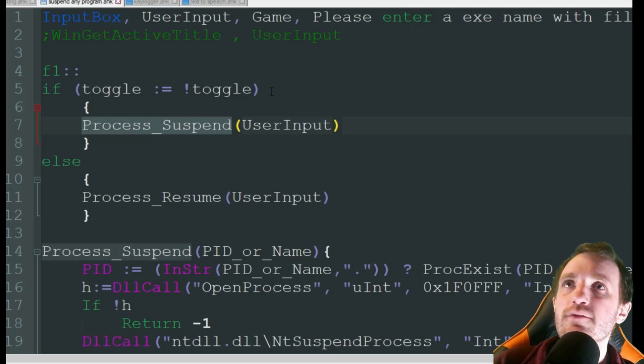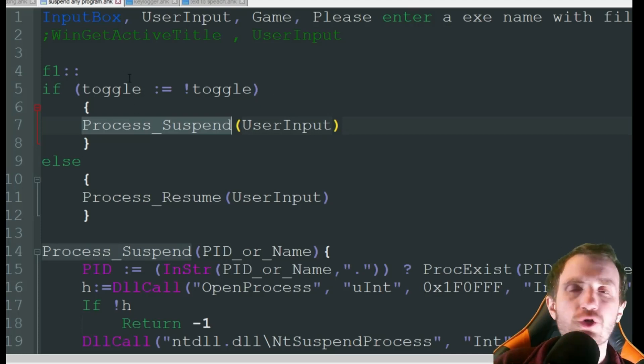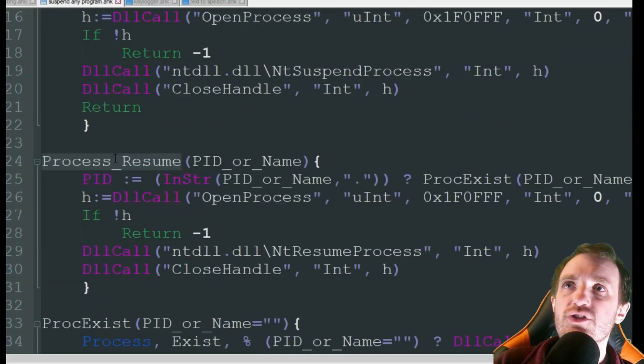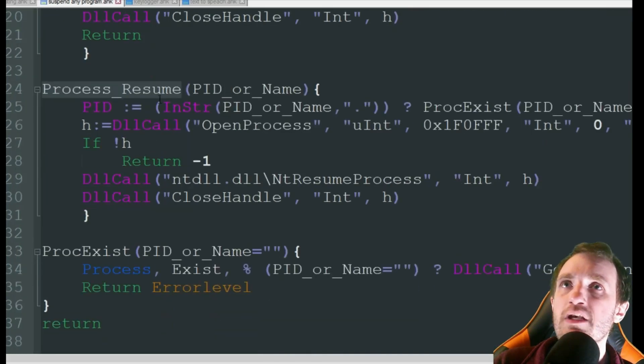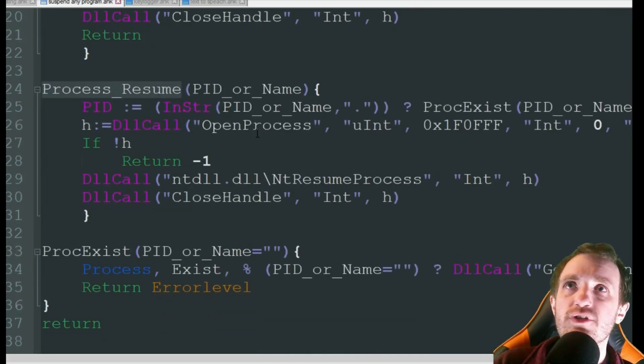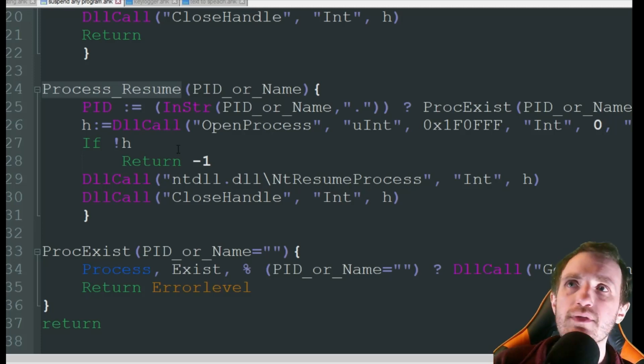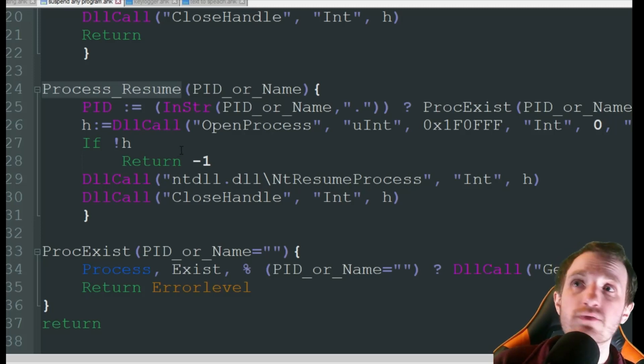If I do it again and basically I'm saying turn it off, it's going to go to process resume which is just right here, basically the exact same code you got up there doing basically just the same thing but in the opposite direction.